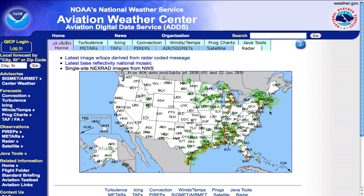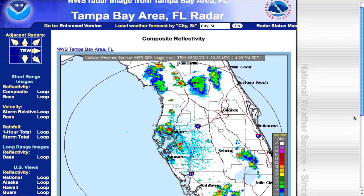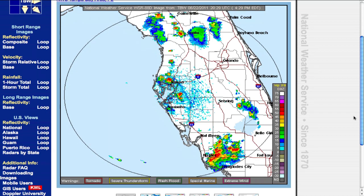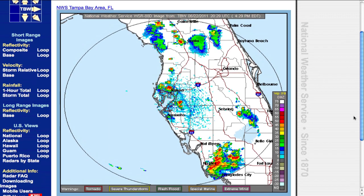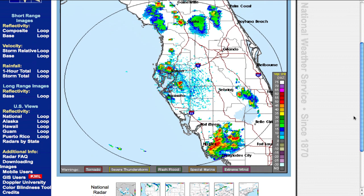Let's pretend we're planning a trip from Tampa to Fort Lauderdale here in Florida. What I will do is click on Tampa Bay region to start my planning, and that will pull up the composite reflectivity of the Tampa Bay area.